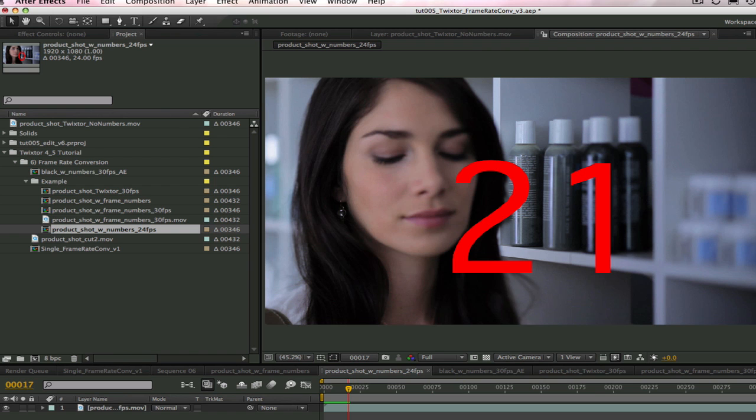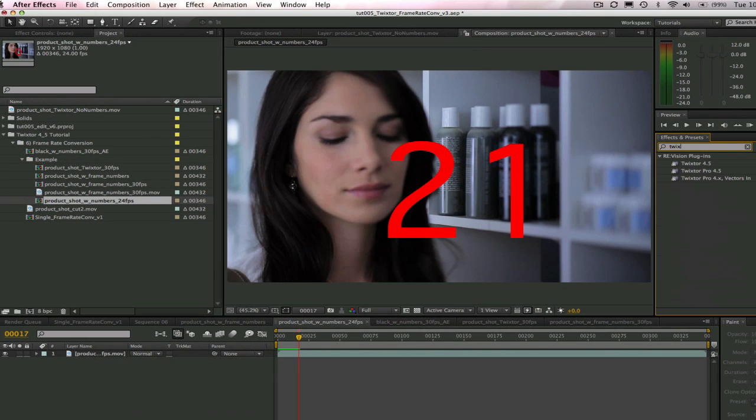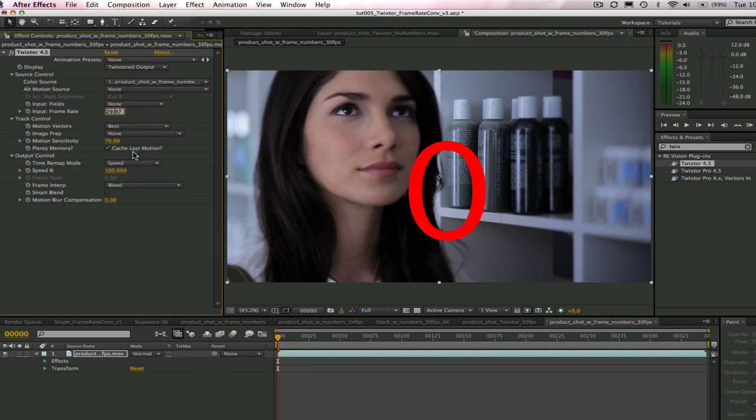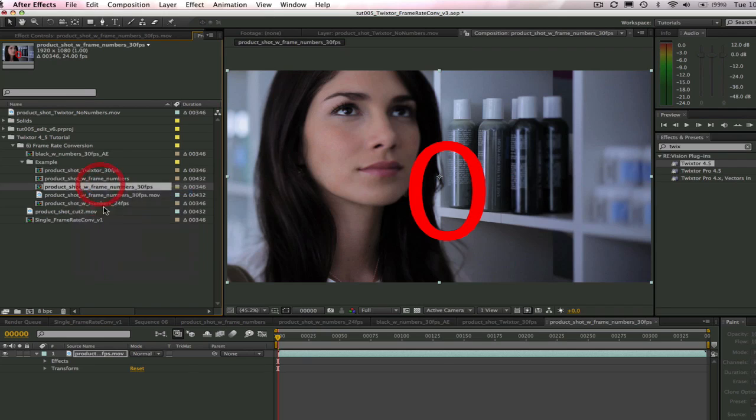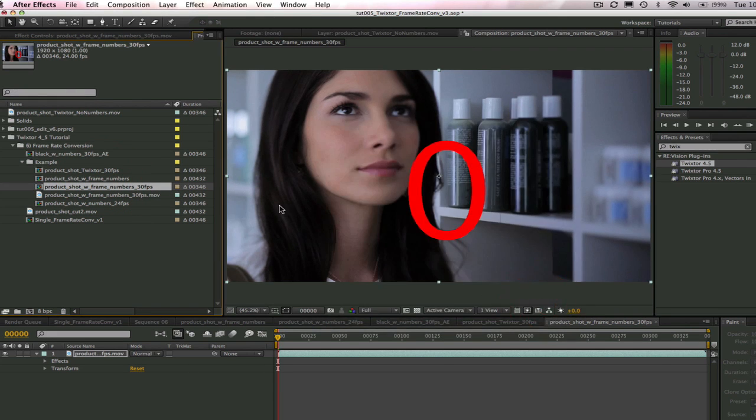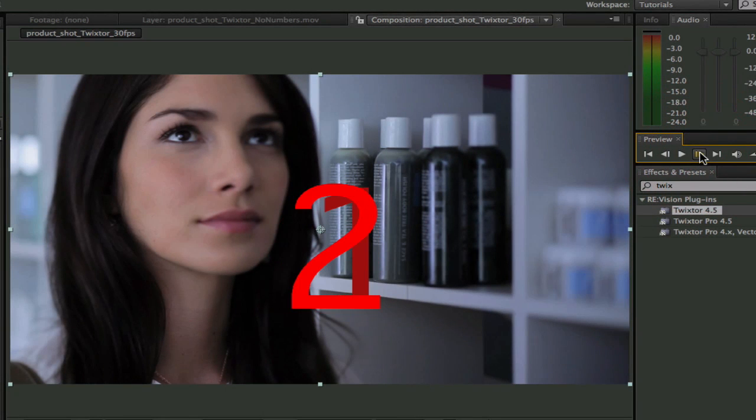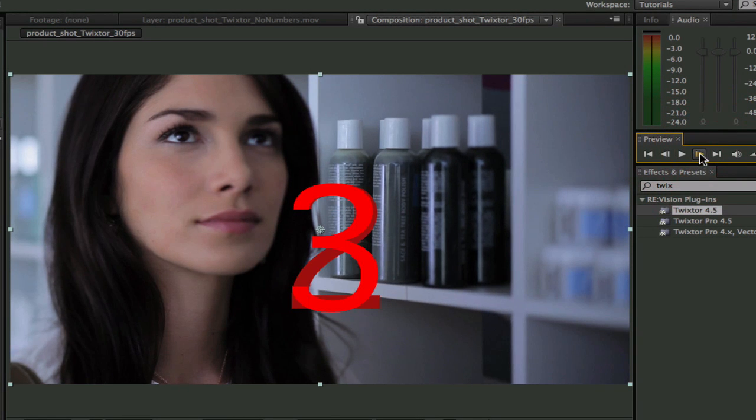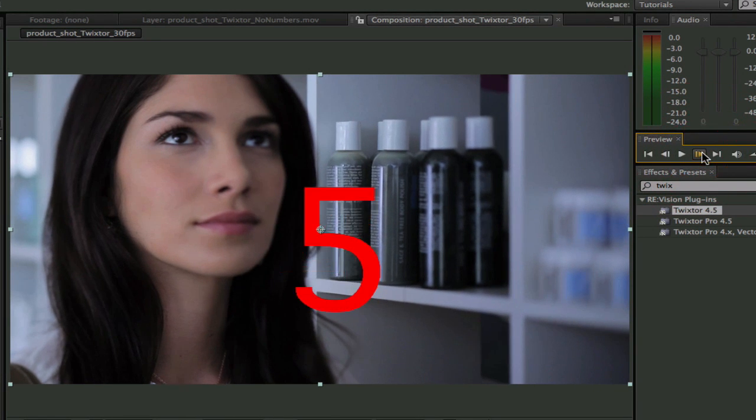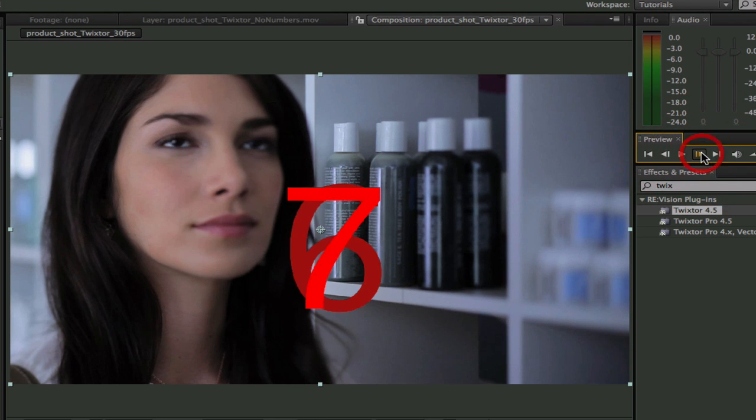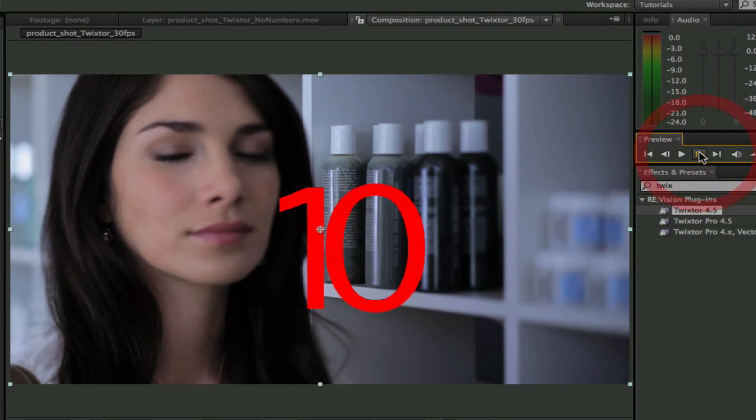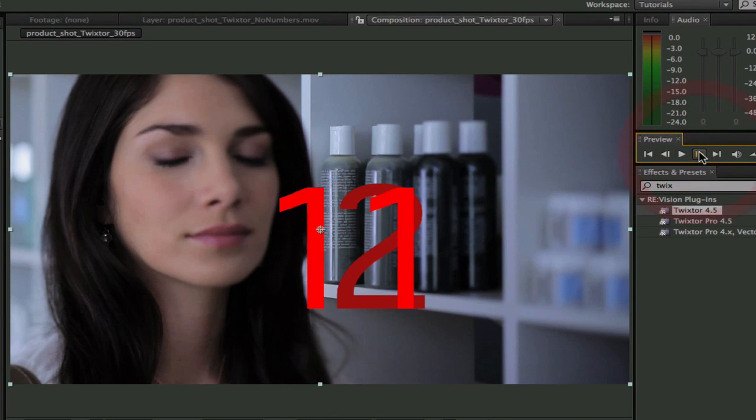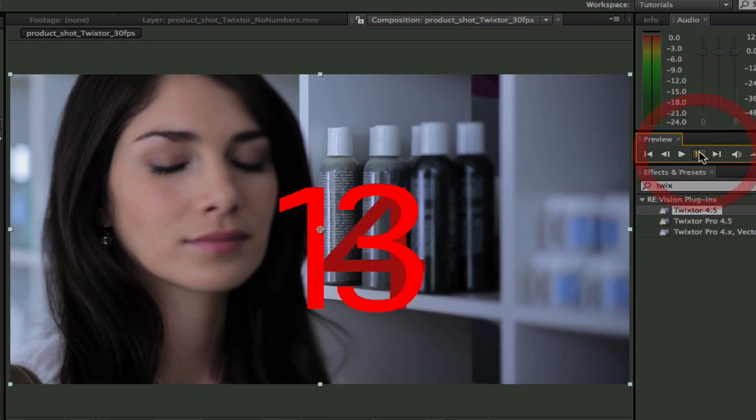Now, if I add Twixtor, make the input frame rate 30 frames per second and Twixtor gets the output frame rate from the Composition Settings, let's see how Twixtor actually synthesized new frames so no frames are dropped. You can see here how Twixtor actually synthesized new frames instead of simply dropping frames. And this will give us a much smoother result.